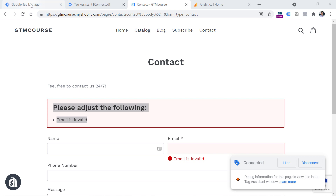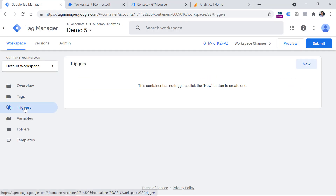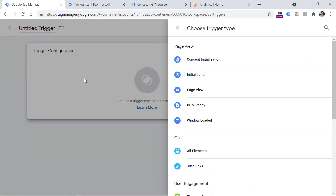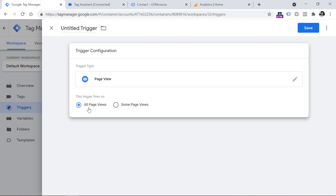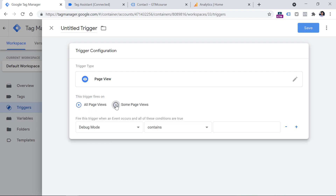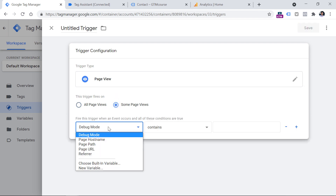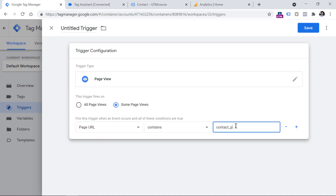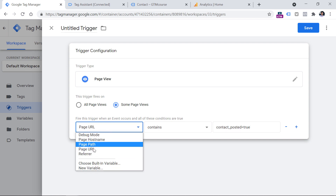Now I will go to Google Tag Manager, then Triggers, and we will create a new trigger that will be used to fire an event to Google Analytics 4. Go to Triggers, click New, then click anywhere on trigger configuration, and then select Page View. Here we are interested not in all page views, but only in those page views where Page URL contains 'contact_posted=true'.